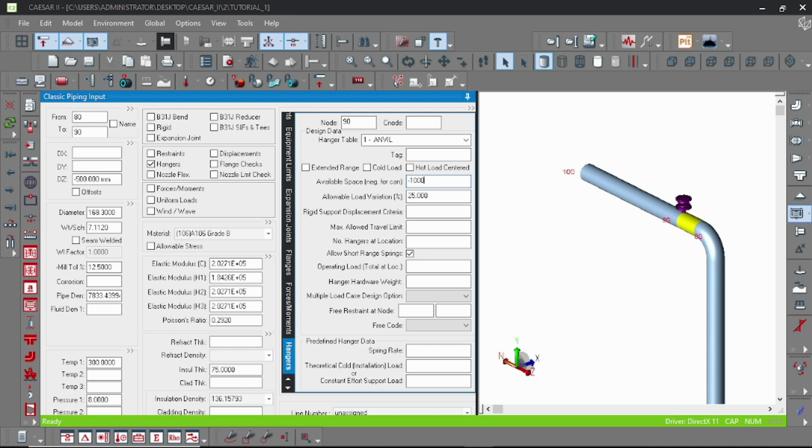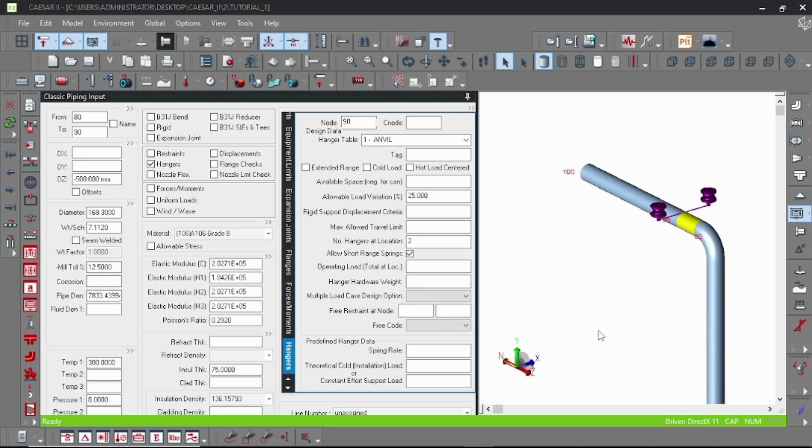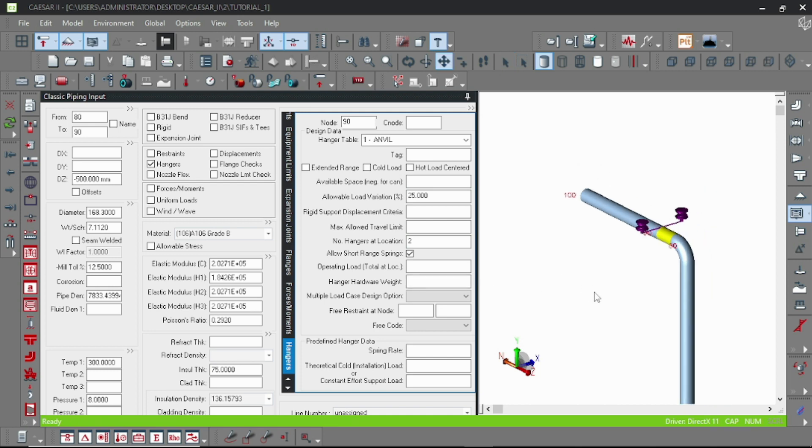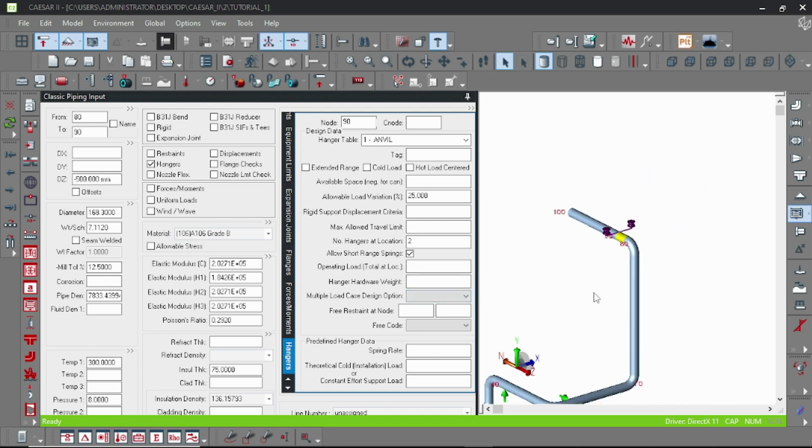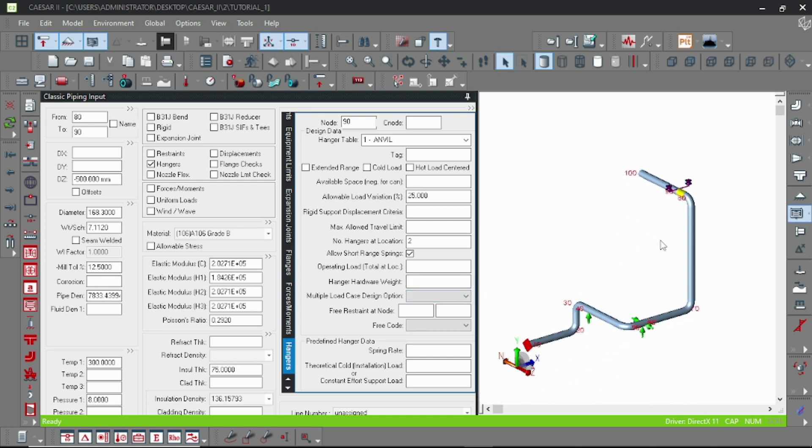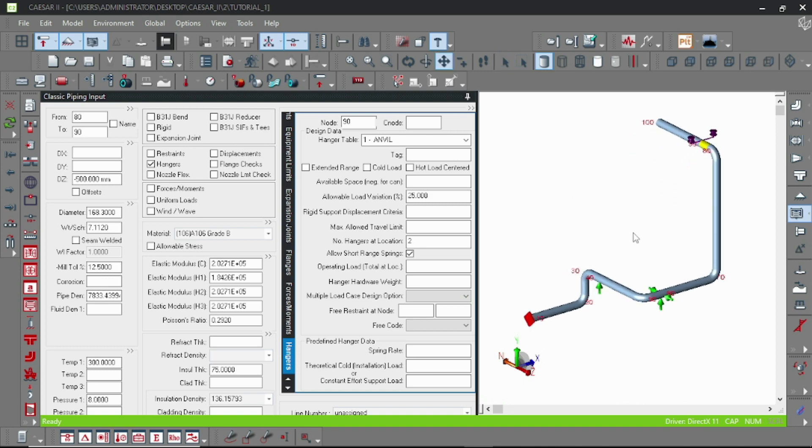So let's just be top supported. And here is the number of hanger. I am here inputting 2, that's why 2 hangers are shown here. Okay.